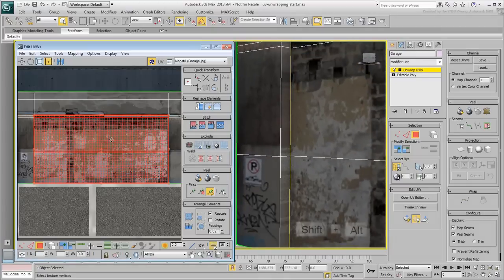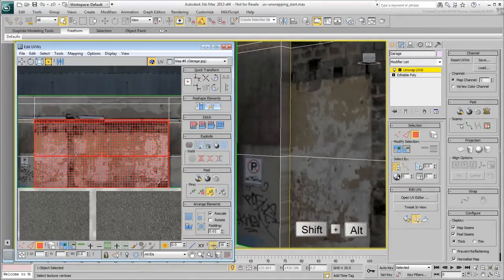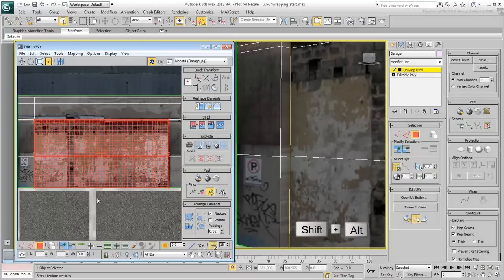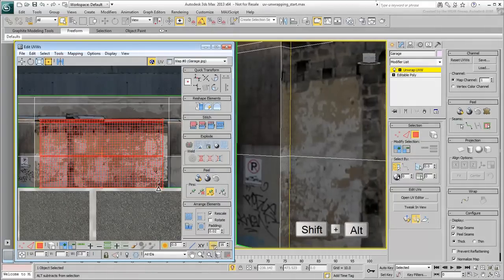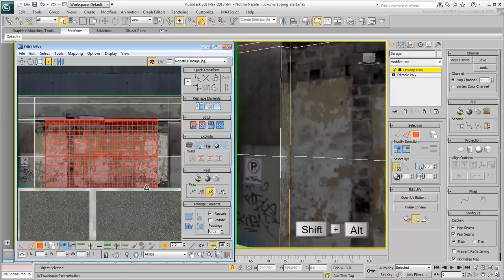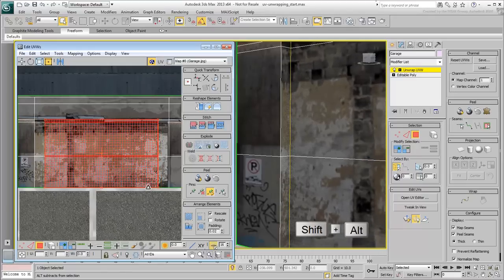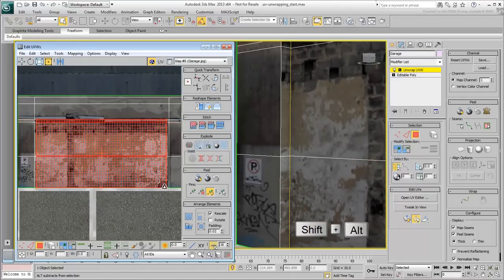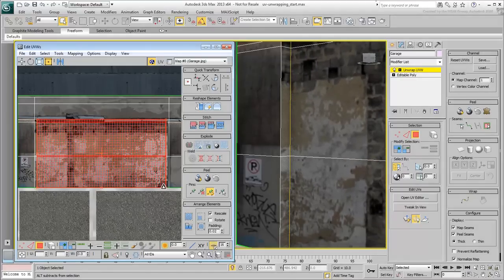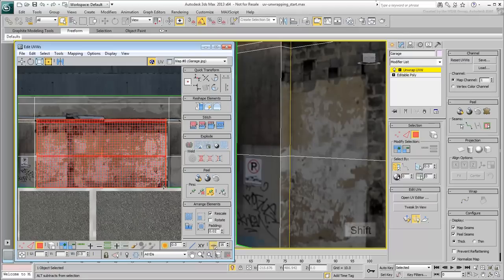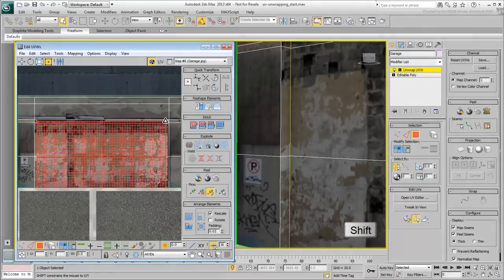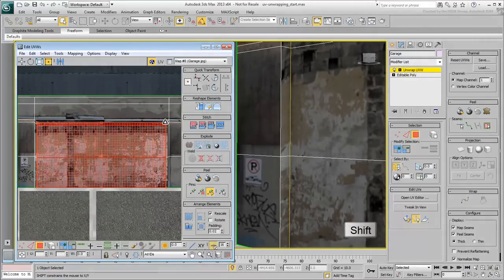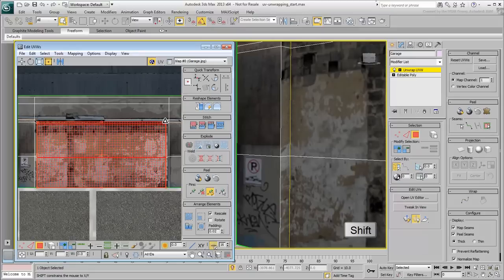Holding Shift-Alt, scale the polygons down horizontally a bit. Holding Shift-Alt ensures that you are scaling the selection about a central point. Now hold Shift on its own and scale down the polygons from the top to ensure the bottom is still pinned down.